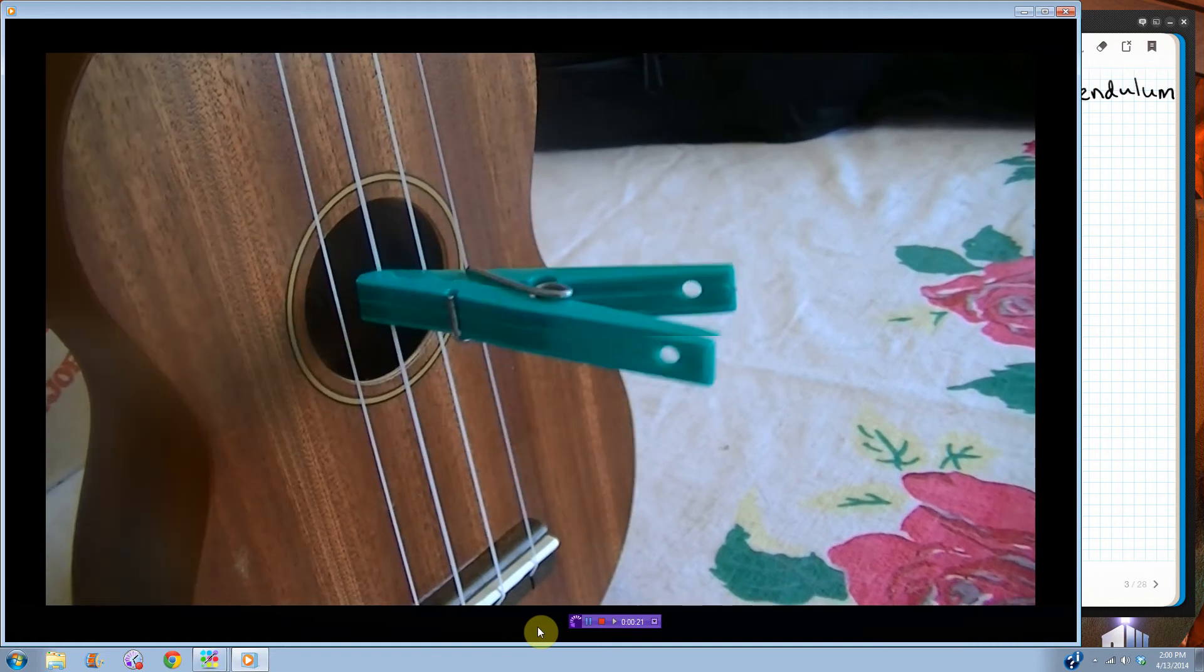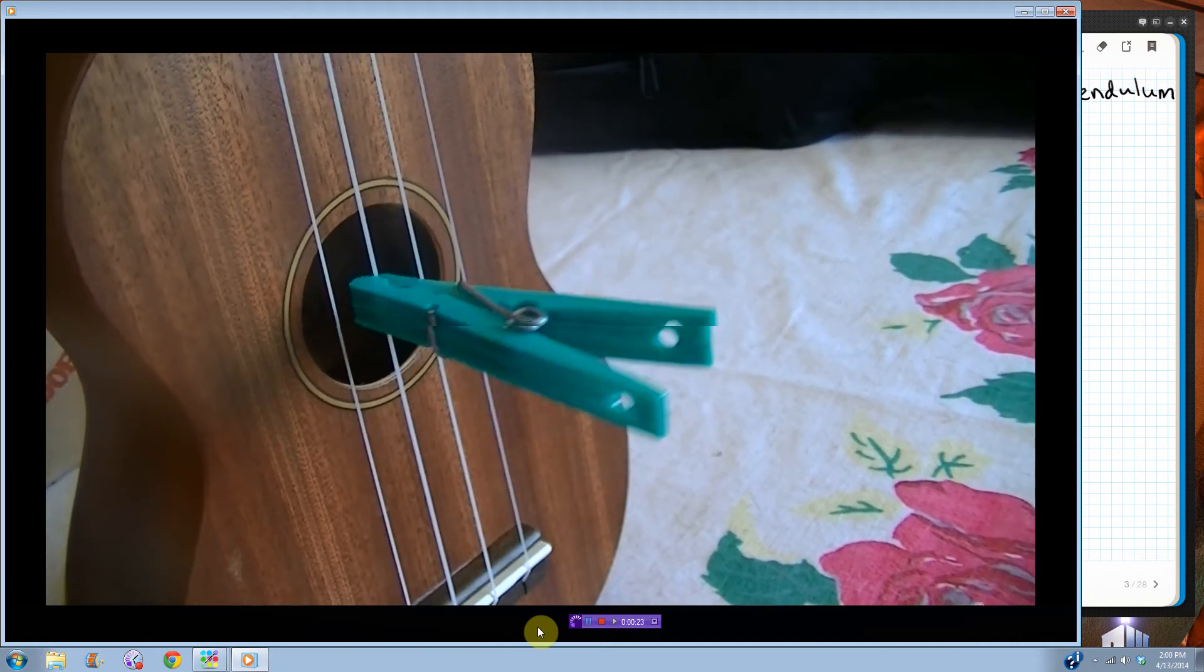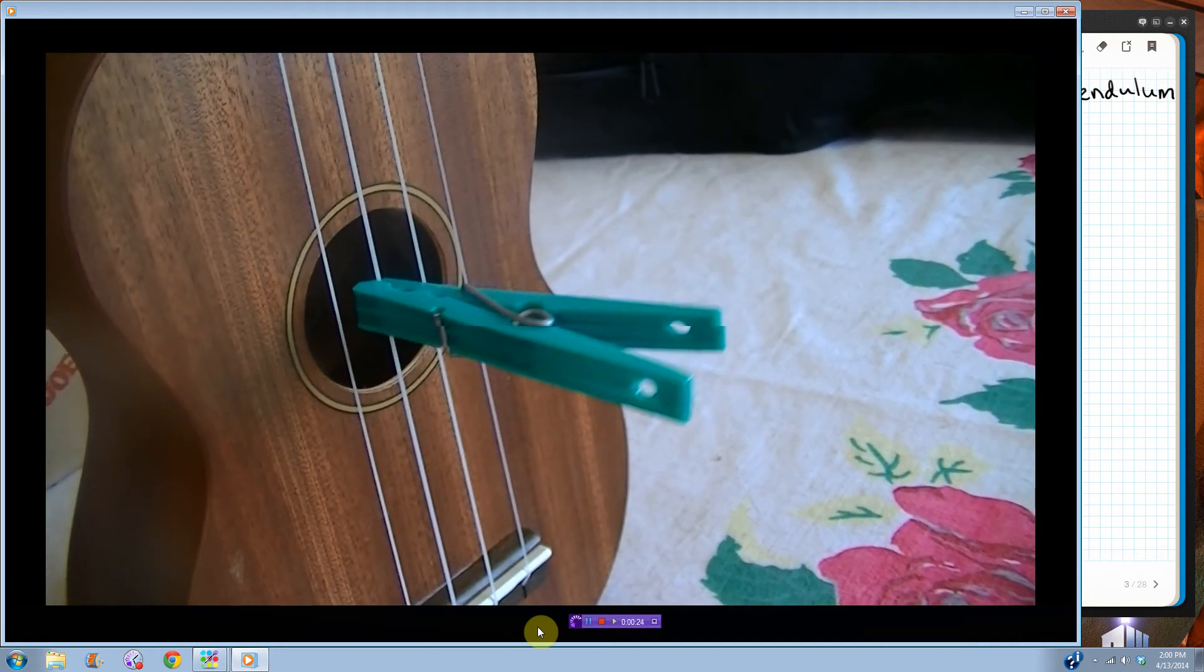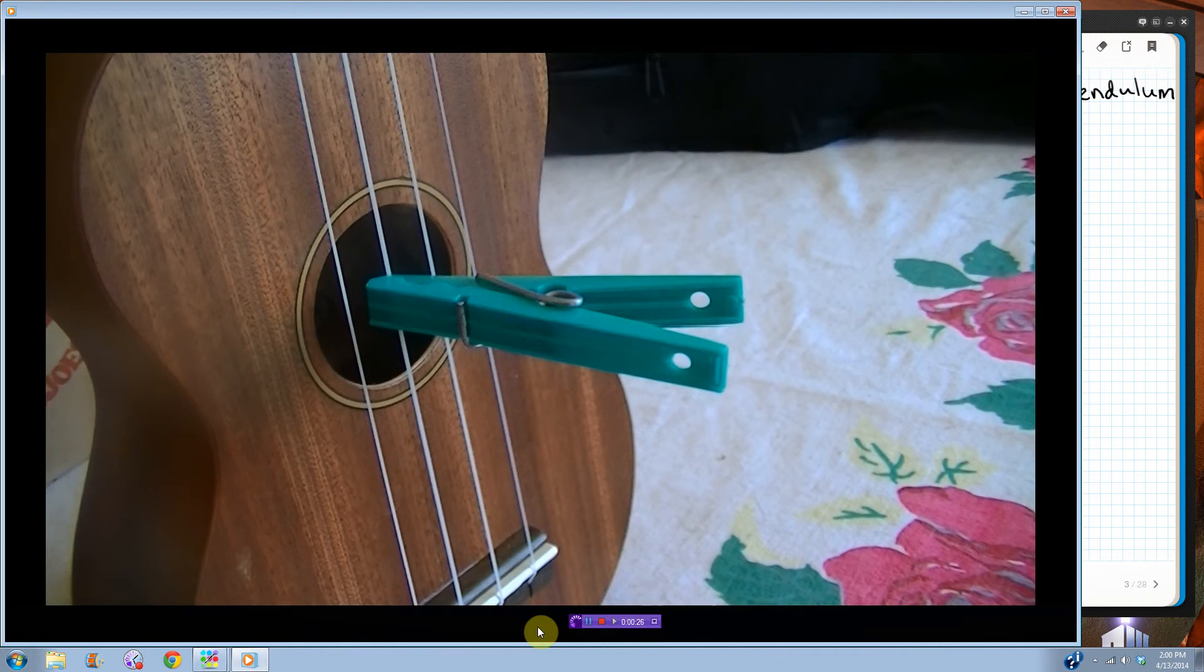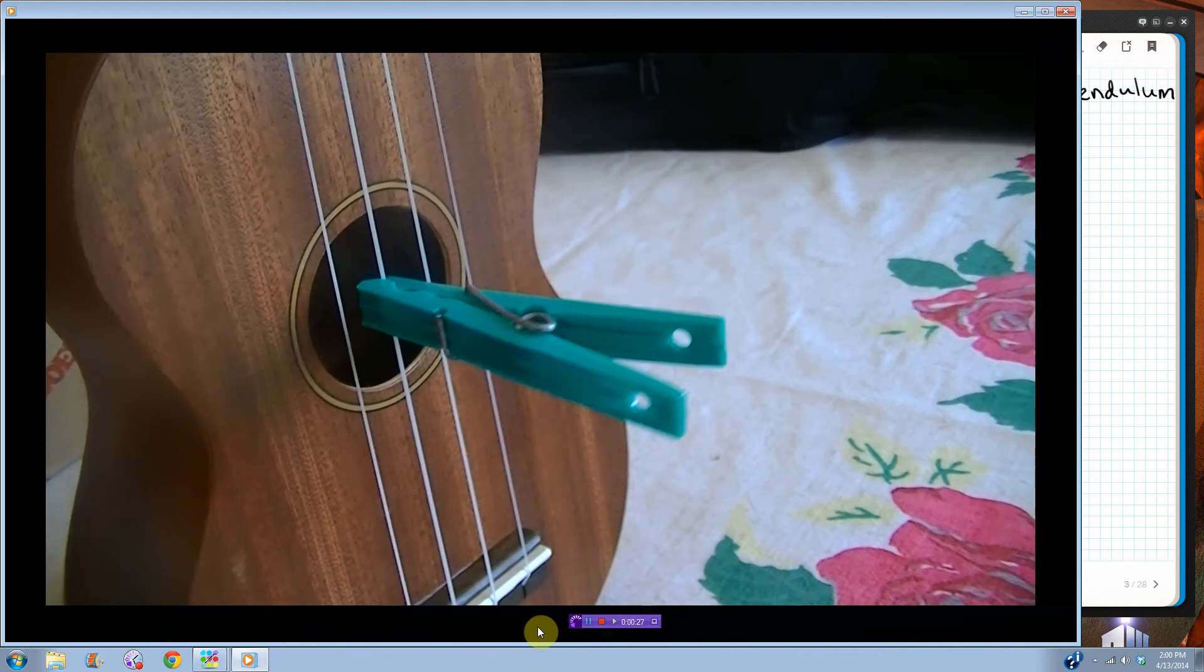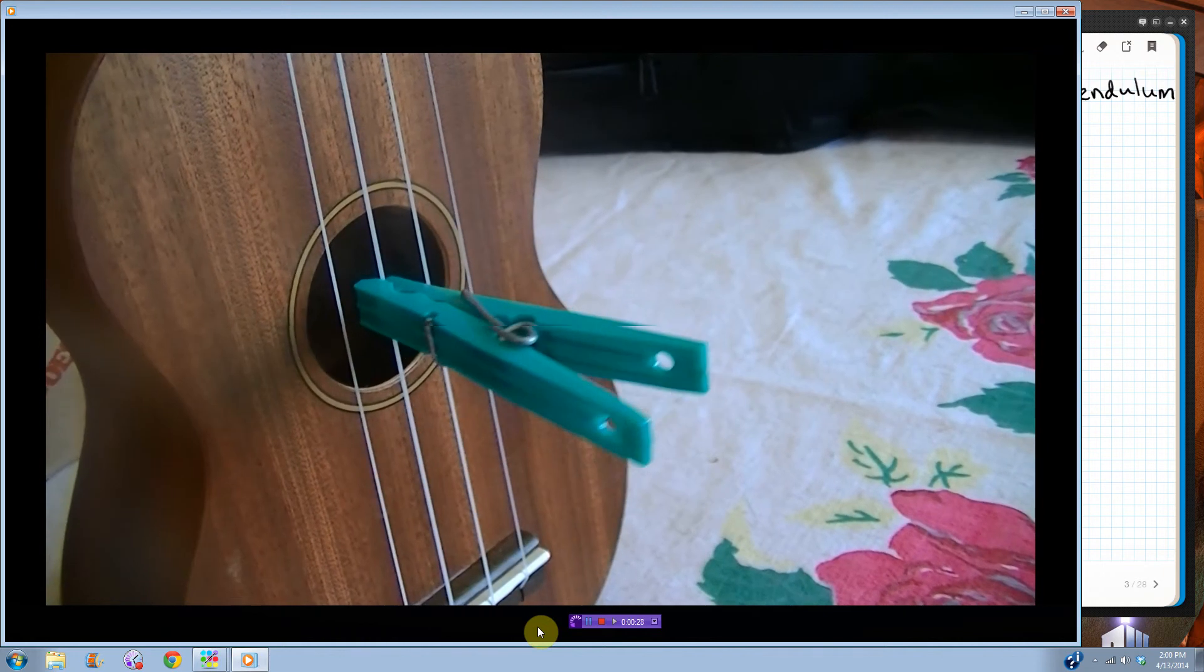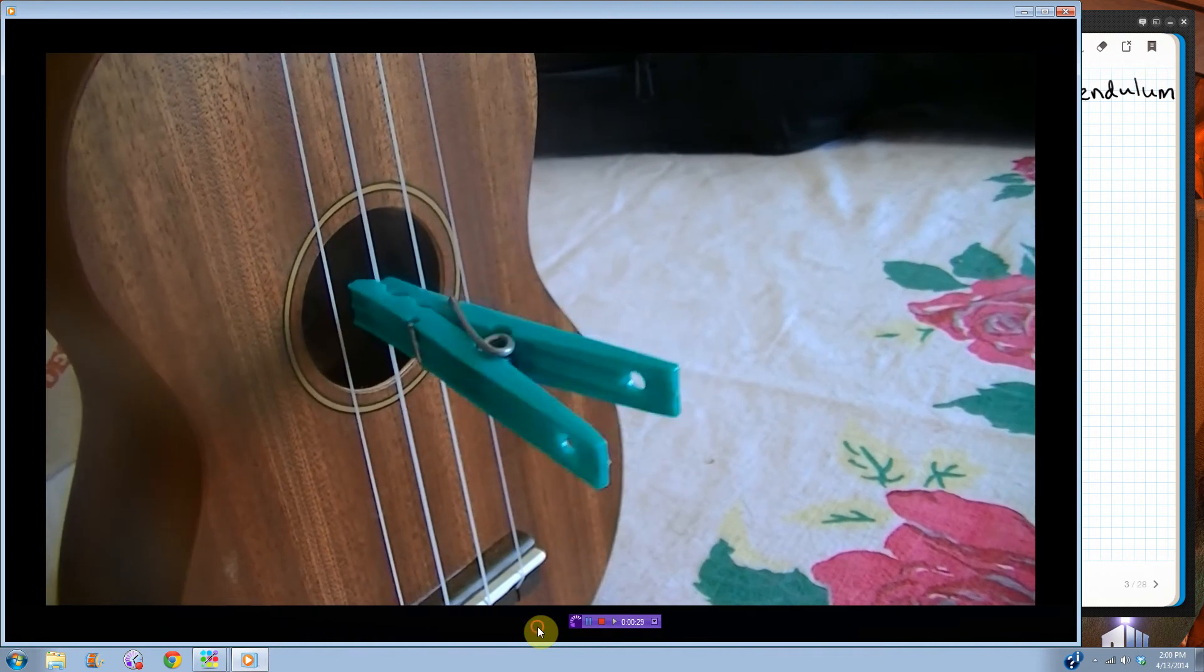Here the clothespin is undergoing simple harmonic motion but throughout an angle, so it's not position that's changing, it's like what angle it's at is what's changing.